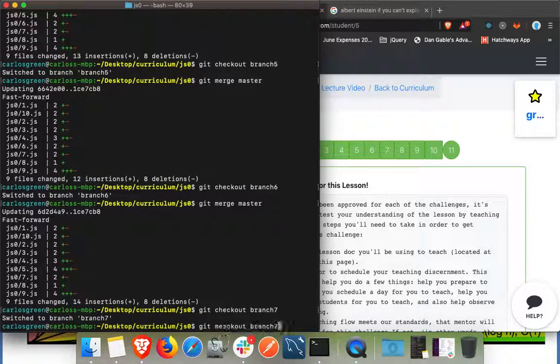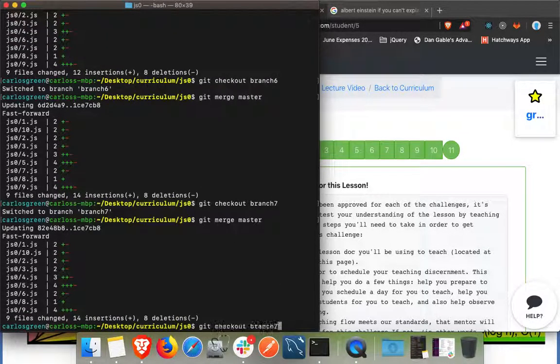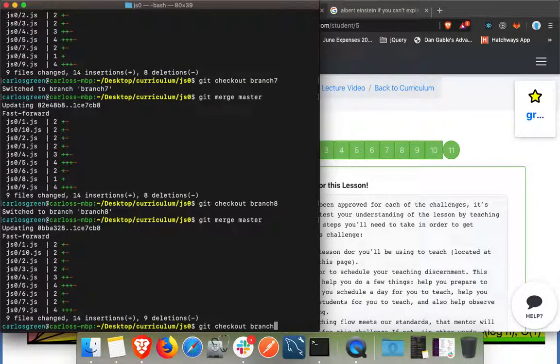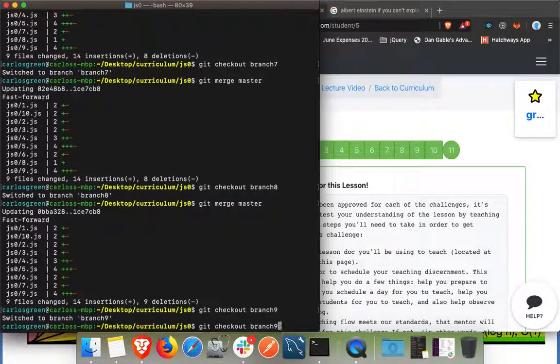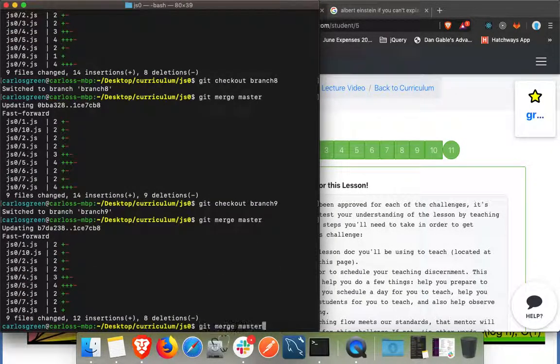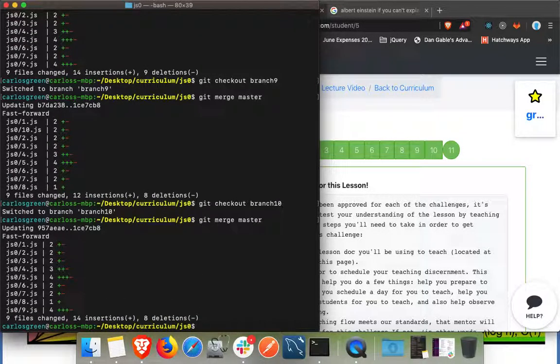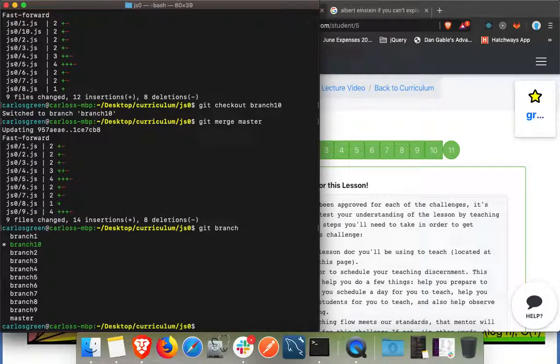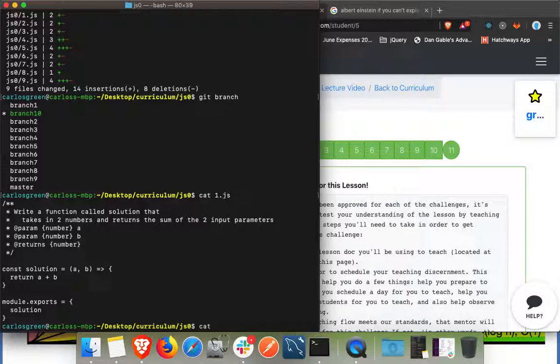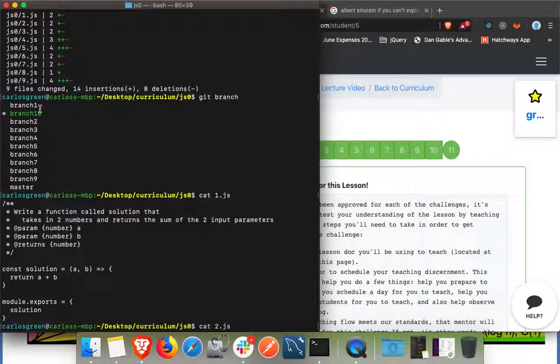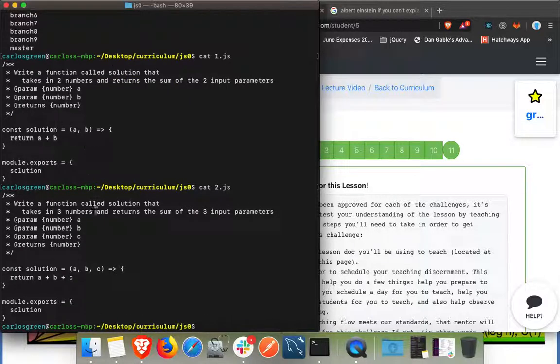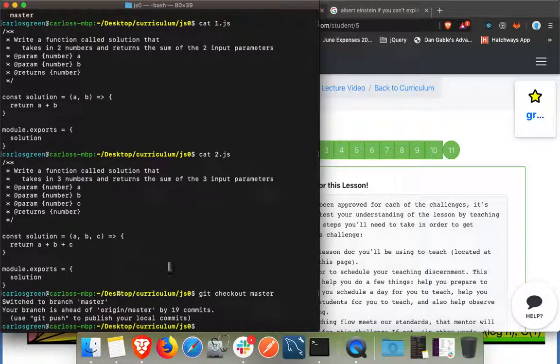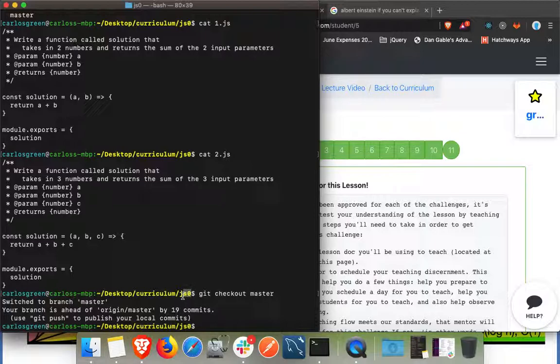So now we're on one and we have our solution for one. We're on branch ten and we have our solutions for branch one. But this is only after you're done.